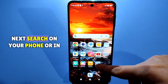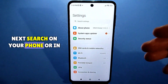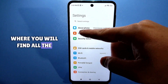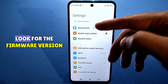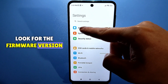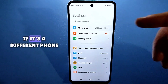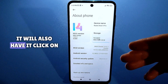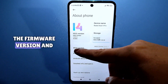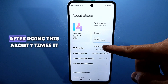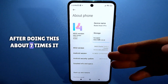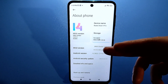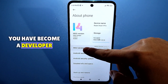Next, search on your phone in the phone information, where you will find all the information. Look for the firmware version — if it's a different phone, it will also have it. Click on the firmware version, and after doing this about seven times, it will congratulate you. You have become a developer.